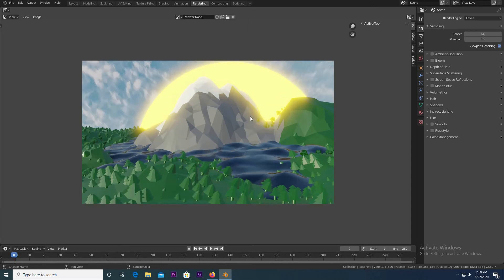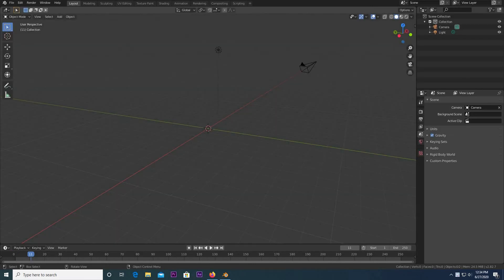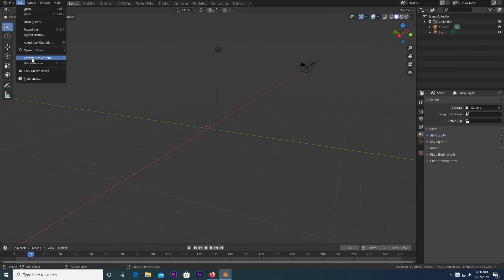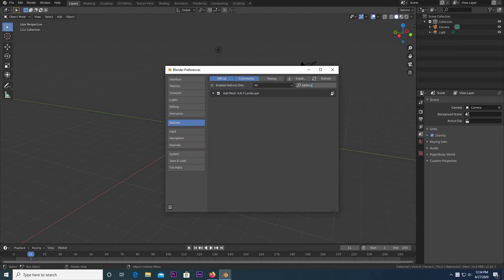In today's tutorial, we're going to be making a low poly render very similar to this — one that I made. For the mountain, we're going to be using an add-on. So go to Edit, Preferences, and type in Landscape, and then you're going to see Add Mesh A&T Landscape.